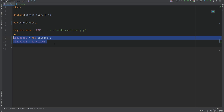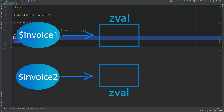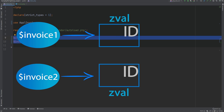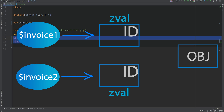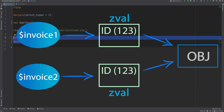Behind the scenes, invoice1 and invoice2 variables are created and their names are stored in something called a symbols table, separate from their values. They simply point to a data structure in memory called a zval or zend value container, which holds information about the variable like its data type and value. When storing objects, this zval container does not store the object directly — instead it stores an identifier or ID of the object which then points somewhere else in memory where the actual object is stored.